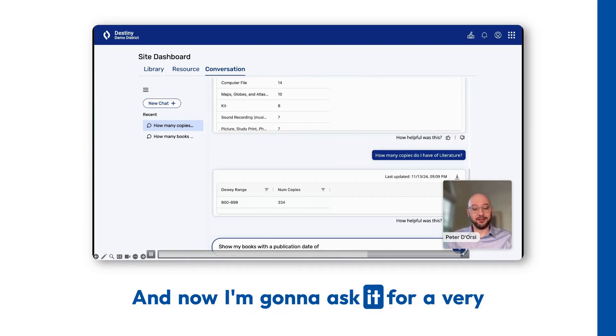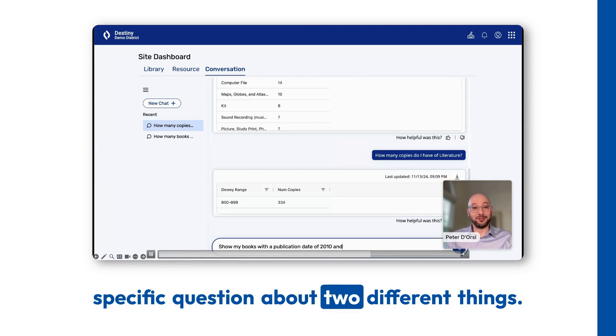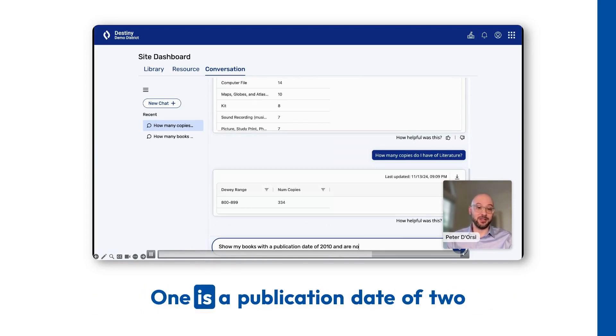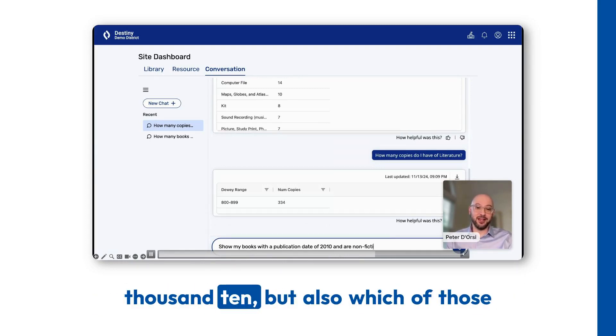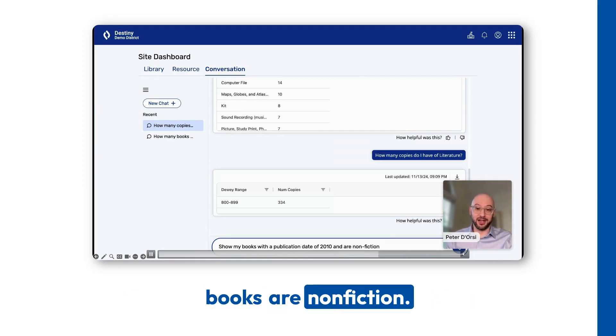And now I'm going to ask it for a very specific question about two different things. One is a publication date of 2010, but also which of those books are nonfiction?